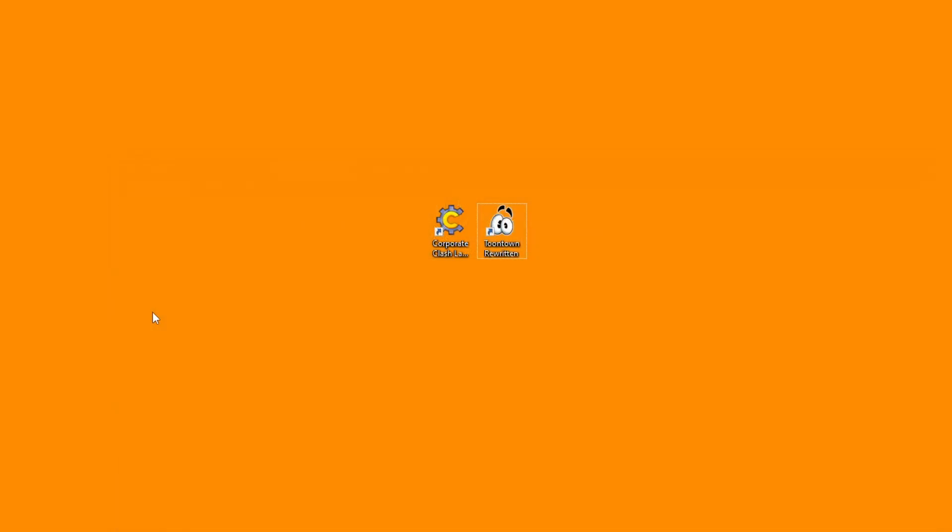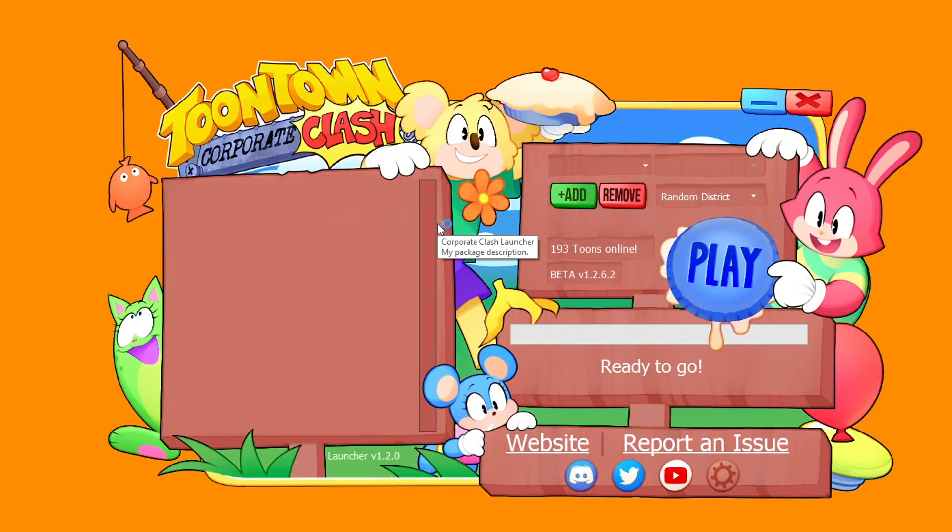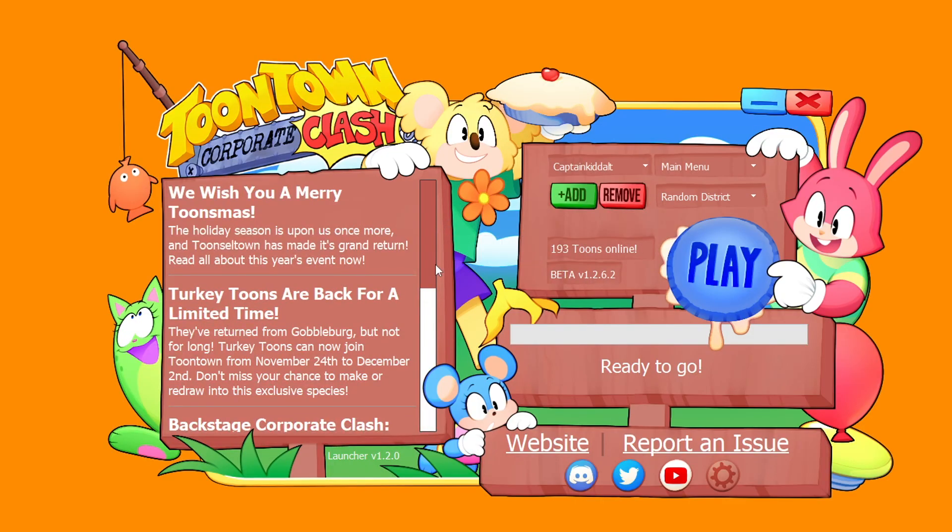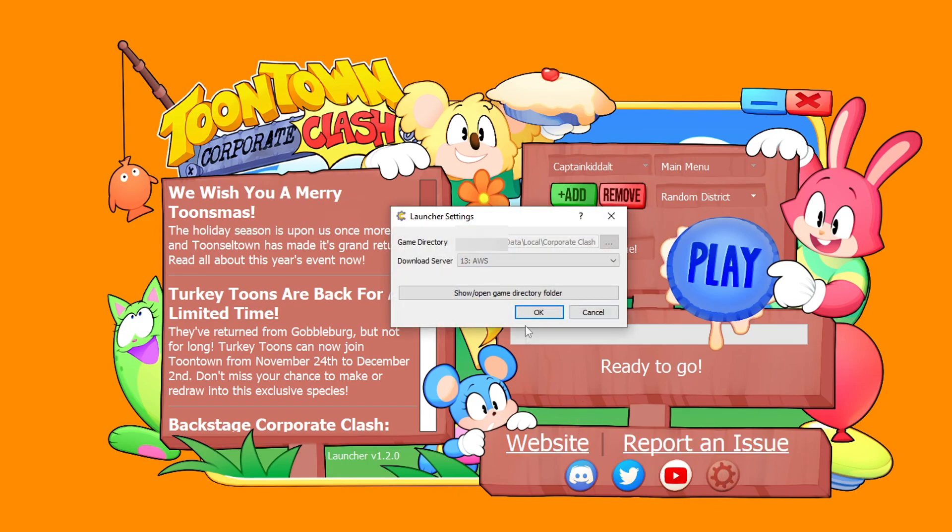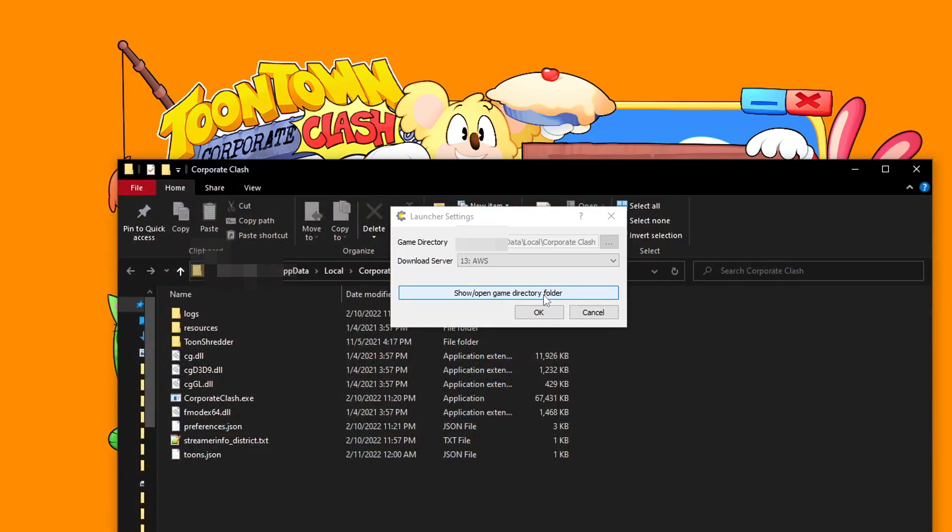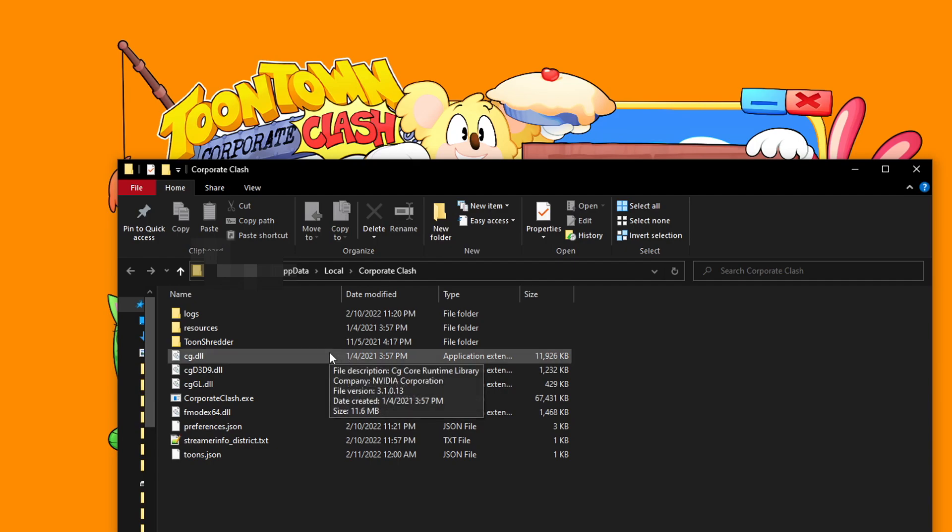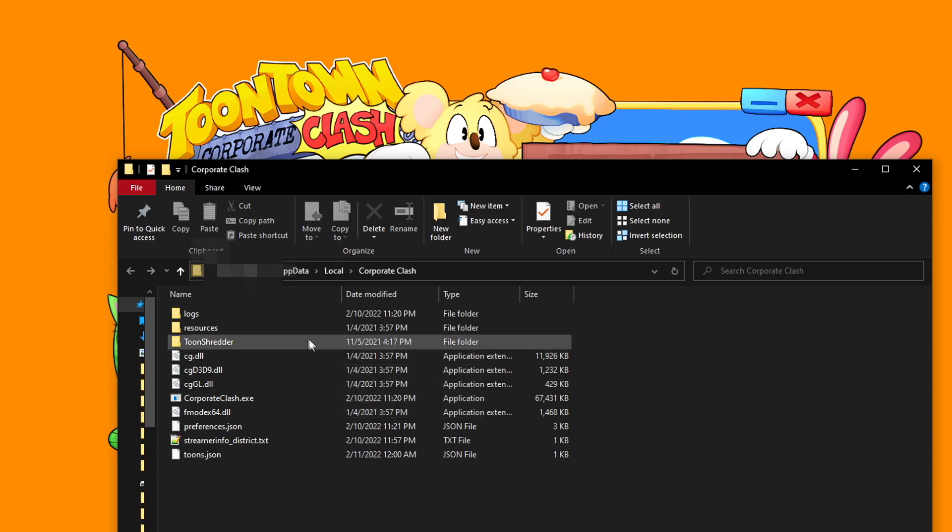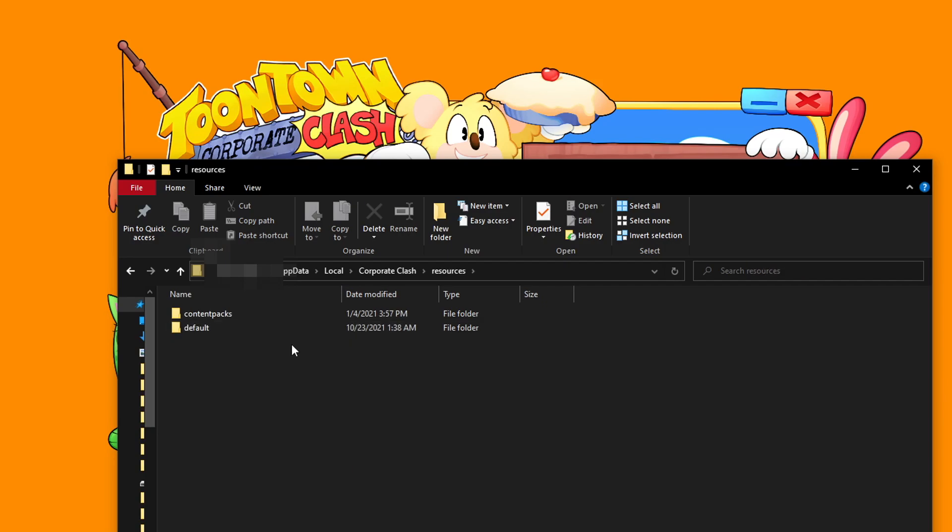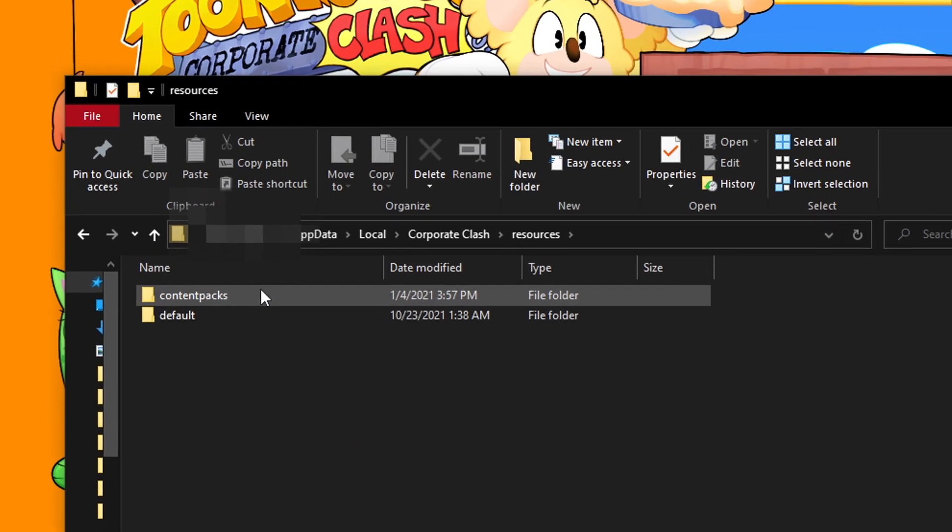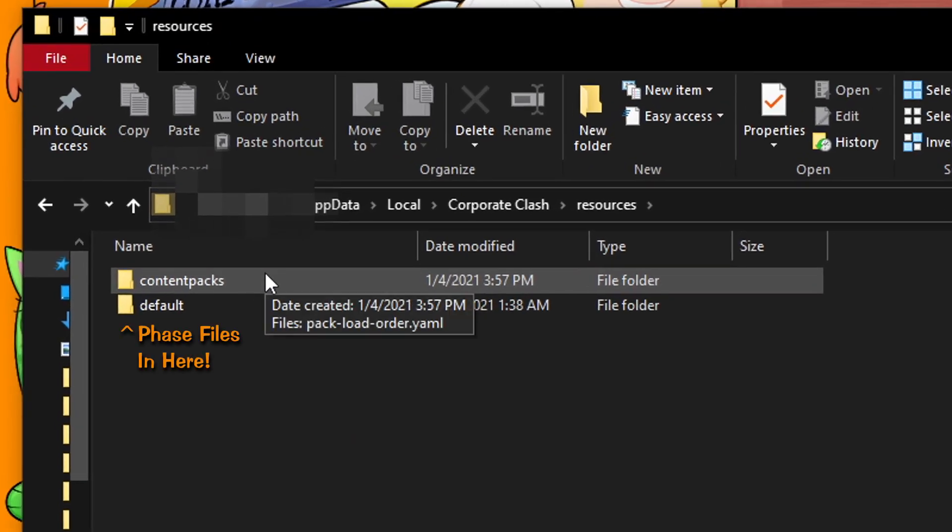For Corporate Clash, accessing your phase files is as easy as opening the launcher, selecting an account, and clicking the gear icon on the bottom right. This will show you a pop-up window, in which you can simply click the Open Game Directory folder button. And as easy as pi, you're at your phase files. All of the phase files should be in the folder labeled Resources. Conveniently for Corporate Clash, there's also a place for content packs.